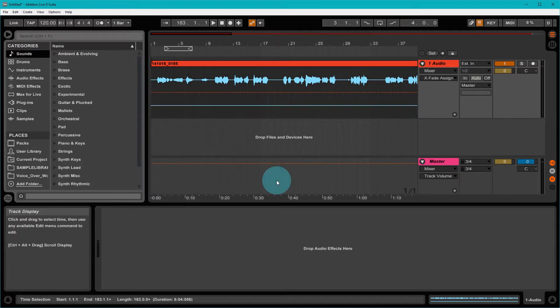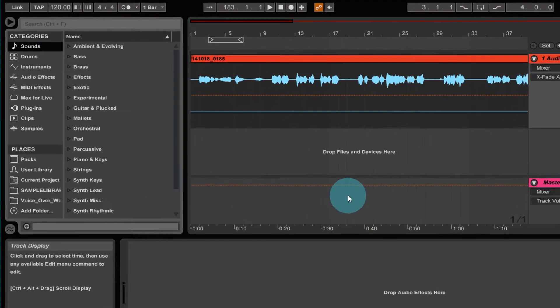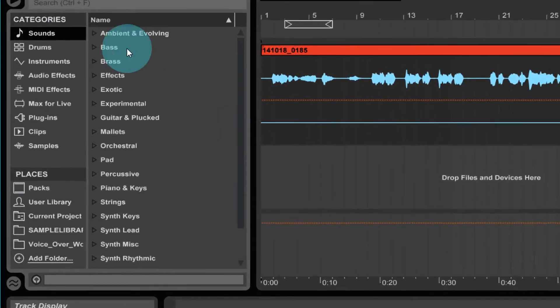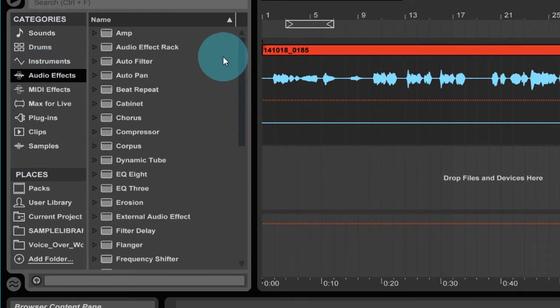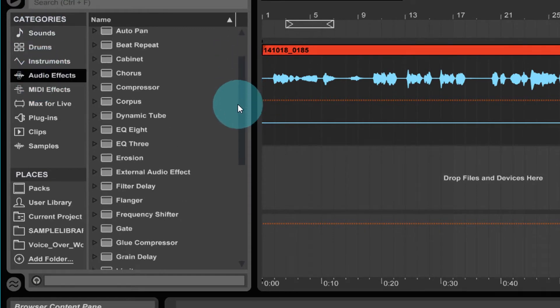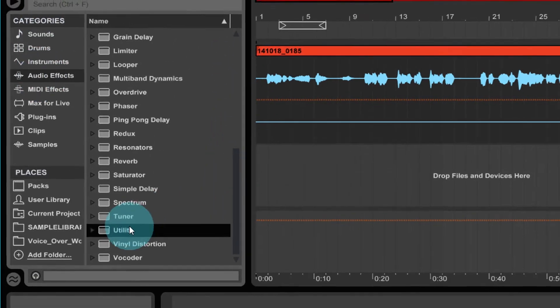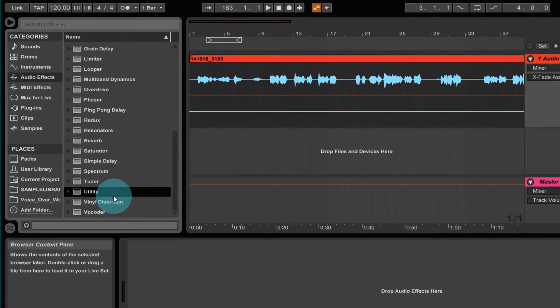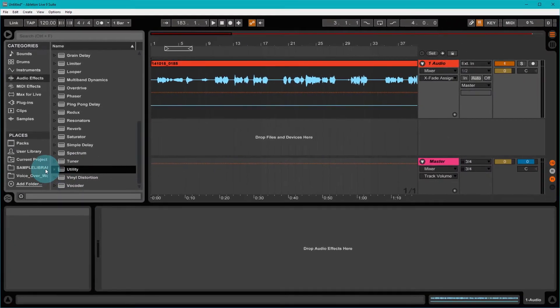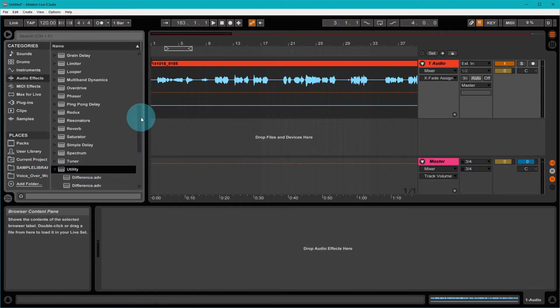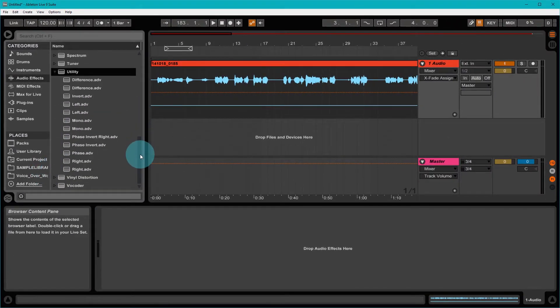To deal with that in Ableton Live, you use the utility effect. Under your main category, you go to Audio Effects and then down to Utility. You can either double-click this, drag it on, or there are presets for this.